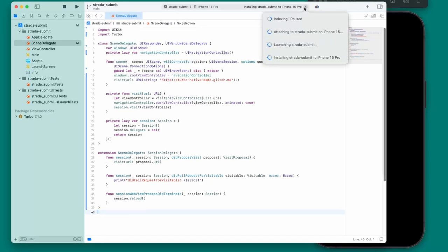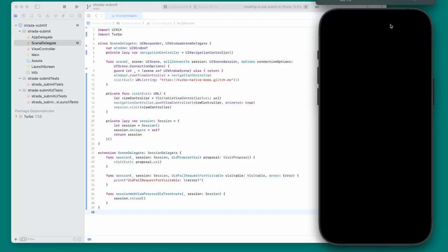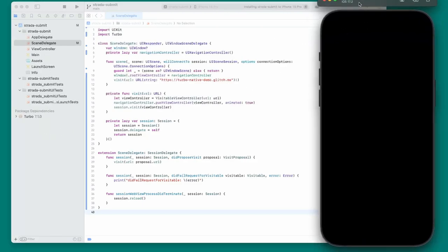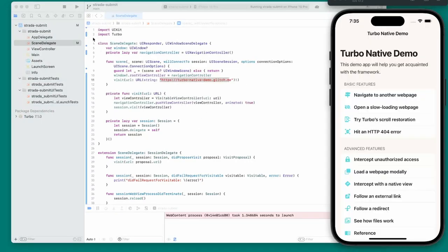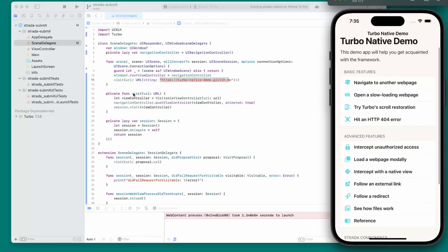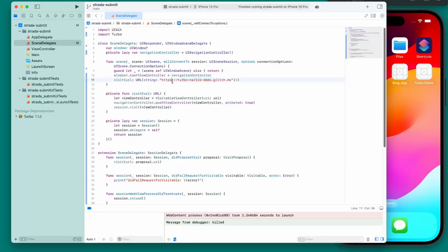Building Turbo iOS apps always takes a while, so I'll do something else in the meantime. Once it finally loads, you'll see it's showing the Turbo Native demo because the starting URL points to turbo-native.glitch.me. I'll stop the build, change the URL from https to http, and change the whole URL to localhost:3000. With those changes it will load our local app instead.